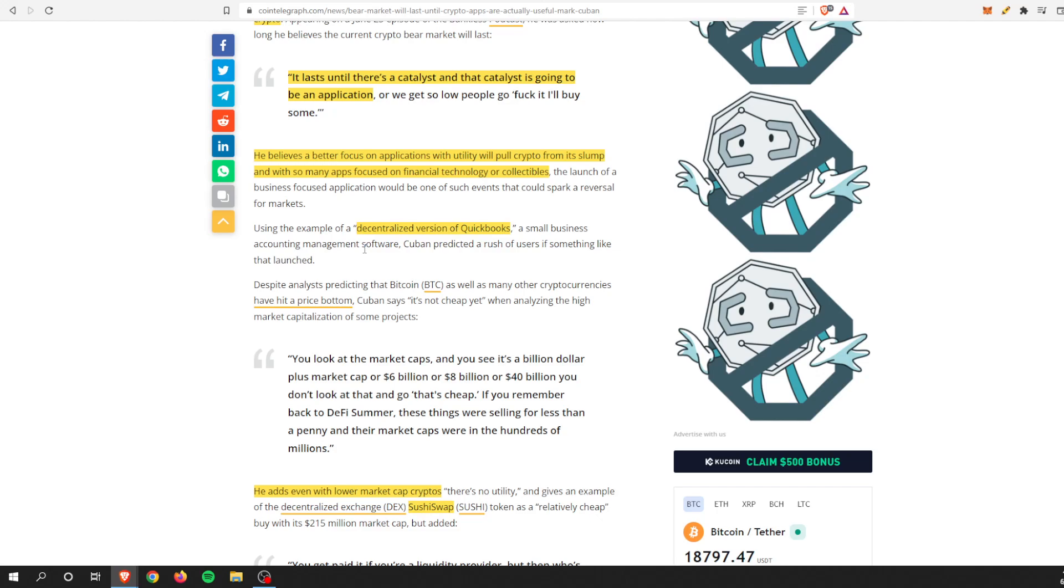The idea that he brought out was decentralized QuickBooks, which is an idea. I'm not sure if I agree with a decentralized QuickBooks. I don't use QuickBooks, but I think businesses probably would want a centralized organization running something where you keep all of your analytics and money. But I see what he's getting at. You do want some sort of application that brings the everyday user in.